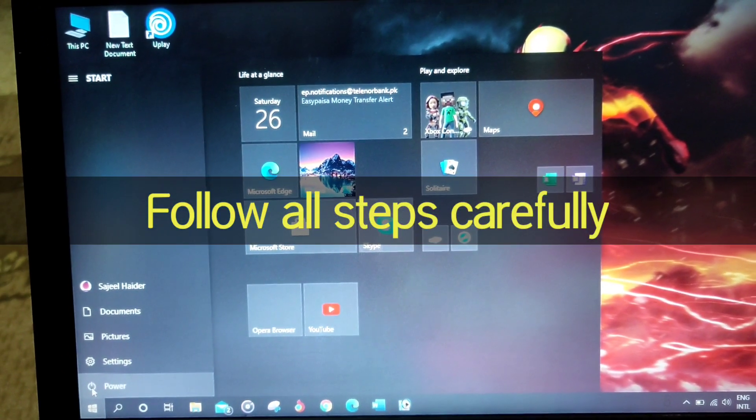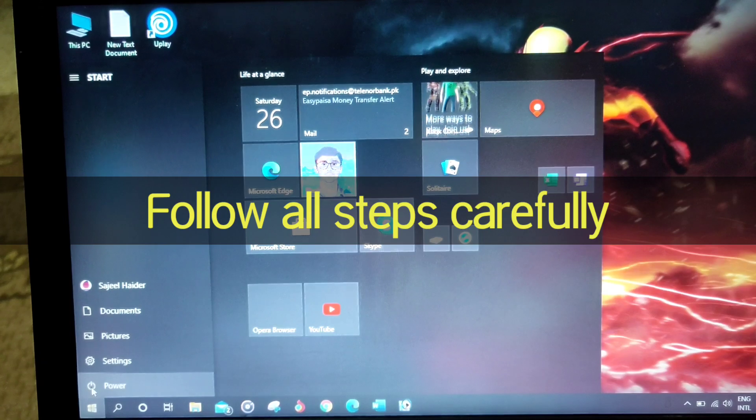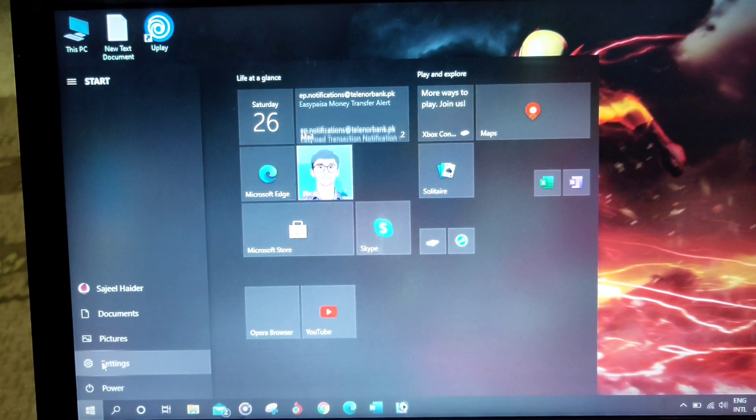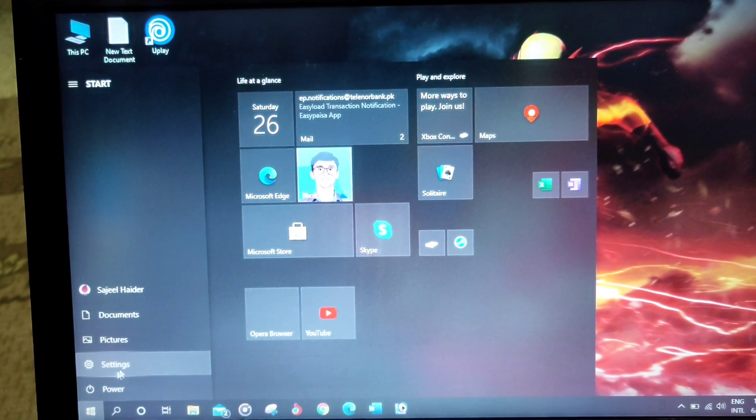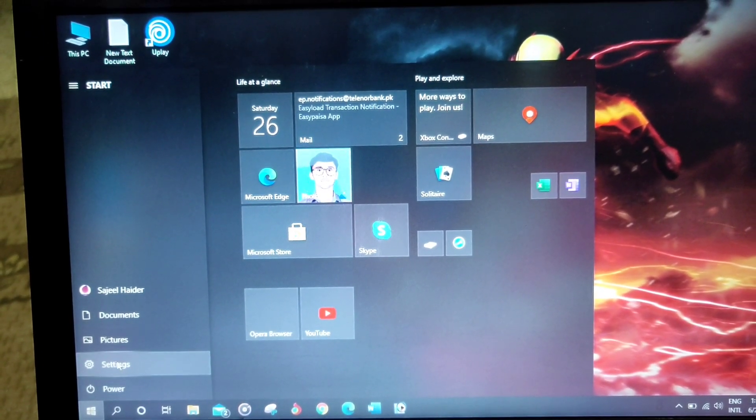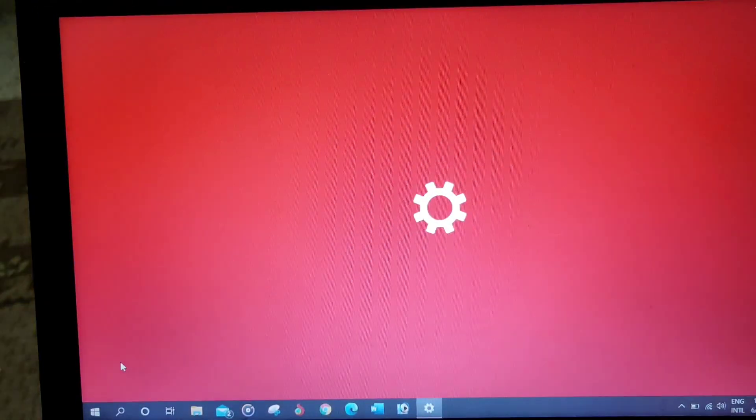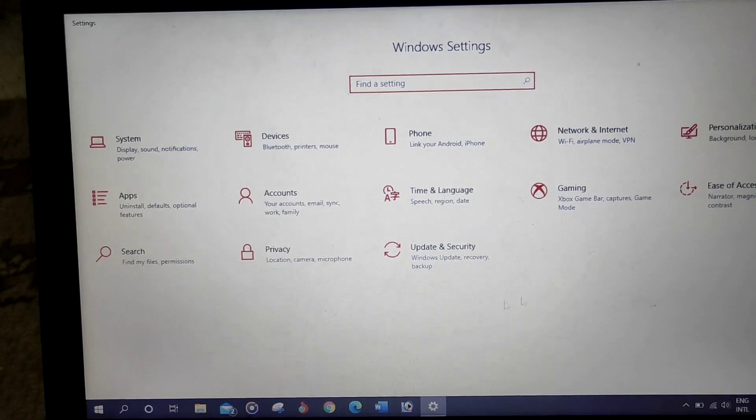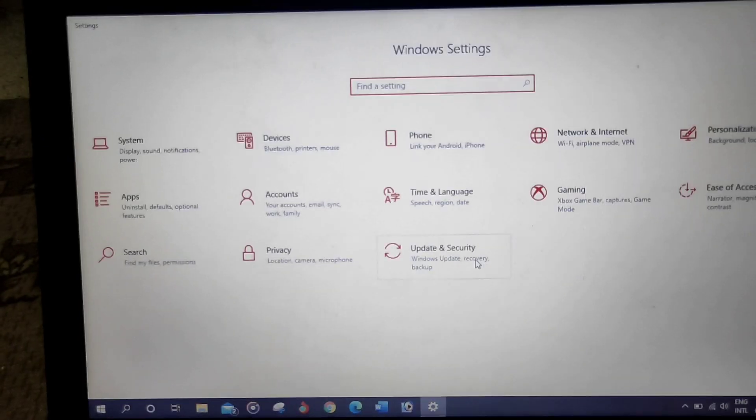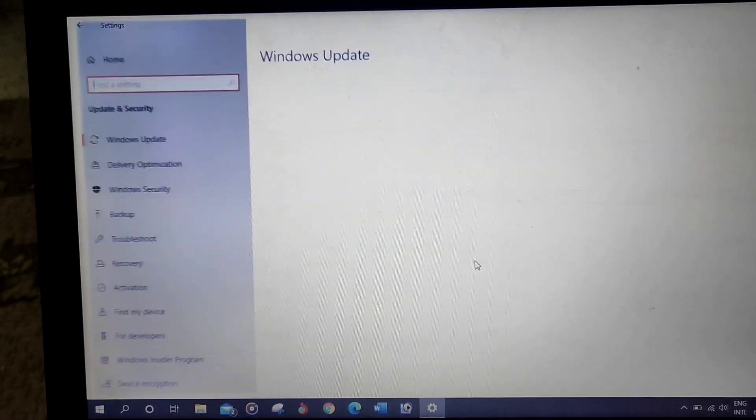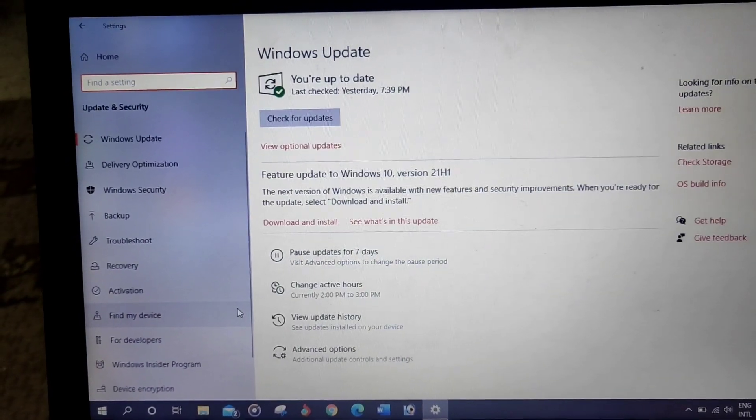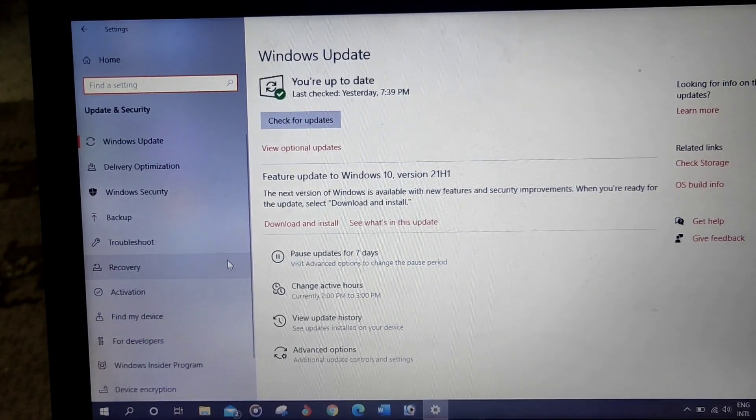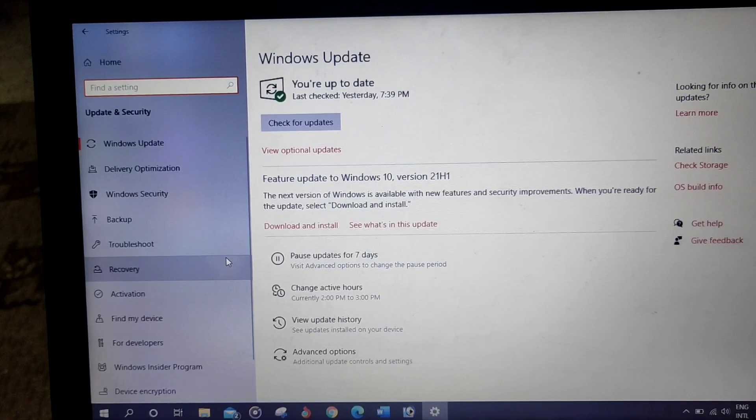You need to follow all the steps to enable TPM. First, go to your Settings, then go to Update and Security. Once you reach there, go to Recovery.